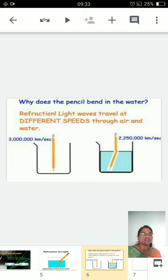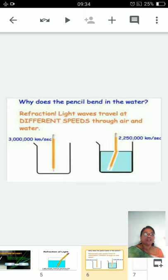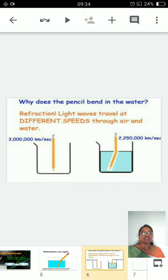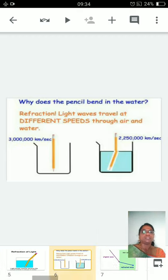Why does the speed of light decrease? Because air is a rarer medium compared to water. The number of molecules in air are fewer compared to the number of molecules in water. So there are fewer obstructions in air for light to pass through, whereas in water, more molecules means more obstructions, so the speed of light gradually decreases. Whenever light passes from a rarer medium to a denser medium, the speed alters accordingly.